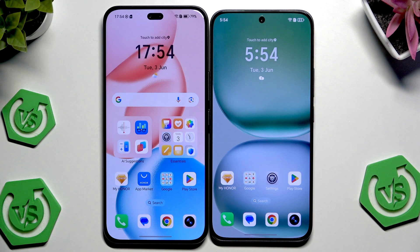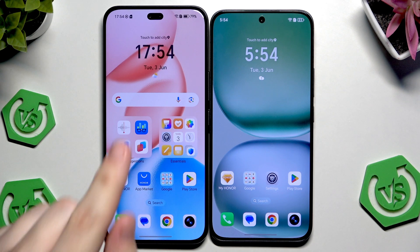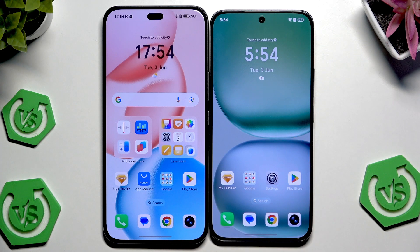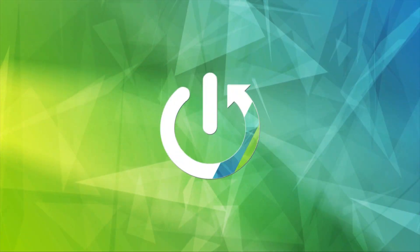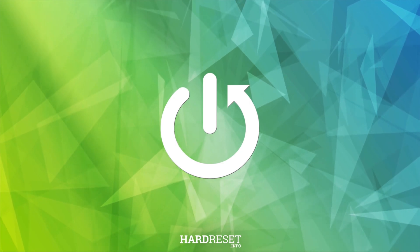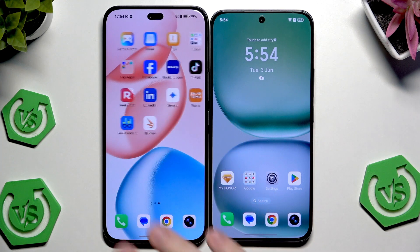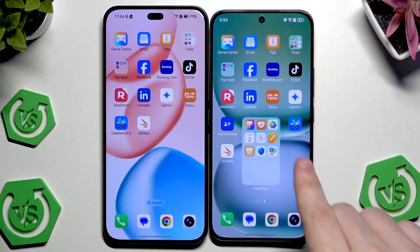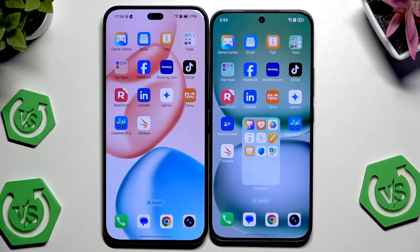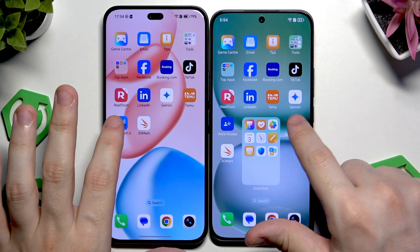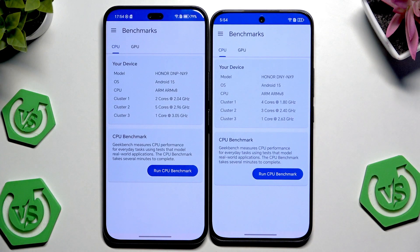Hello, in front of me I have the Honor 400 Pro and the Honor 400, and in this video we're going to perform the benchmark test on those devices. For this test I'm going to be using the Geekbench 6 and also the 3DMark apps. Let's begin with Geekbench 6, where we're going to perform the CPU and also the GPU benchmark.